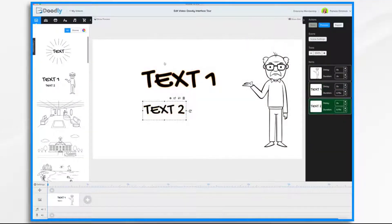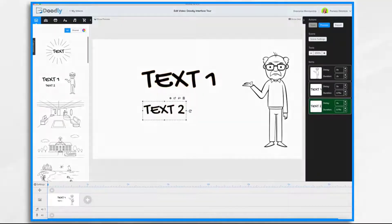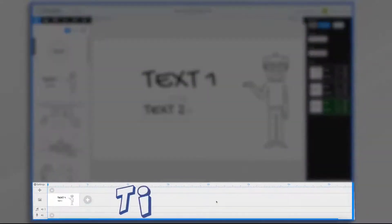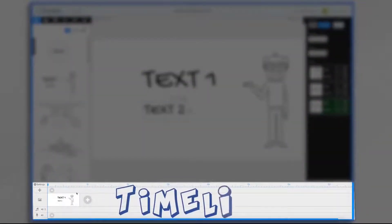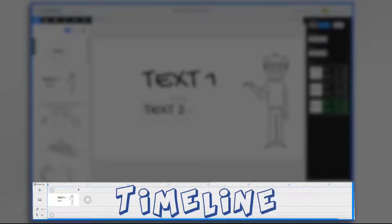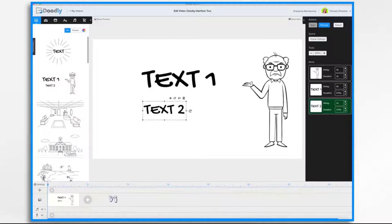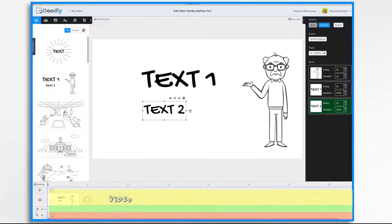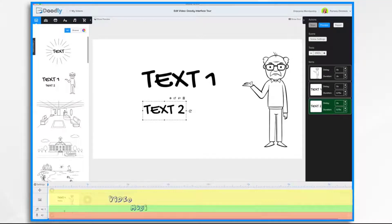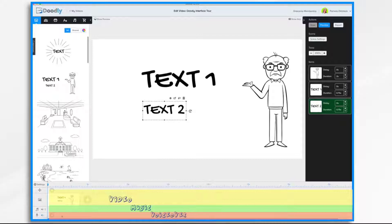And you'll notice this scene here appears down below in the timeline. If you look, this right now is a four second scene. The timeline has multiple tracks. You've got your video track, your music track, and your voiceover track.